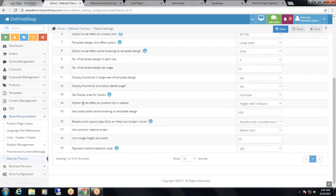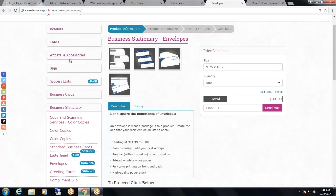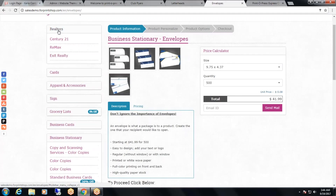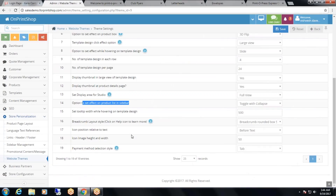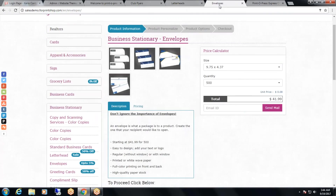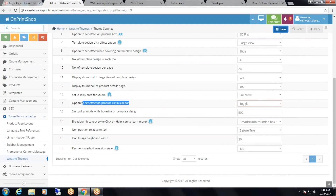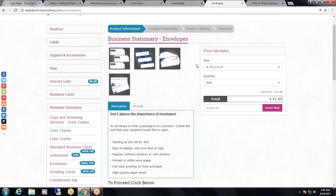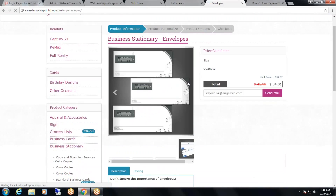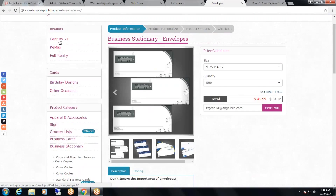The next option is the option to set effect on product list in sidebar. In the sidebar, you can see the product list right now. The effect is Toggle with Collapse. If you want to change this effect, select from the drop down — for example, just Toggle — and click save. Now you can see it is just Toggle.